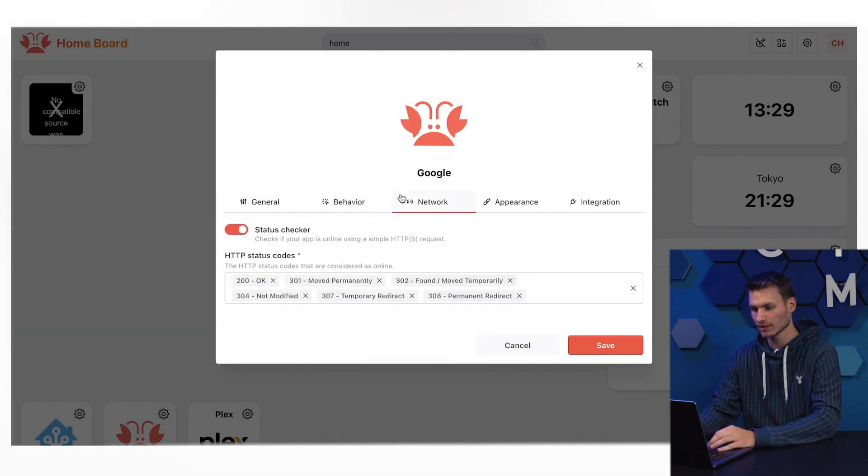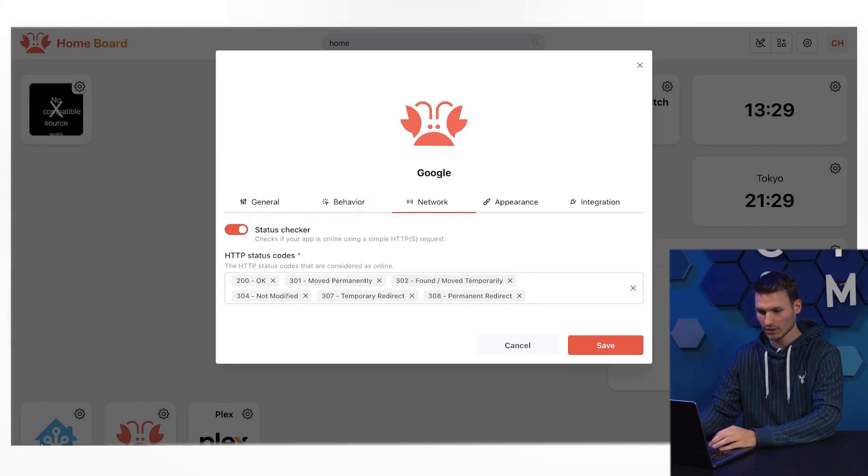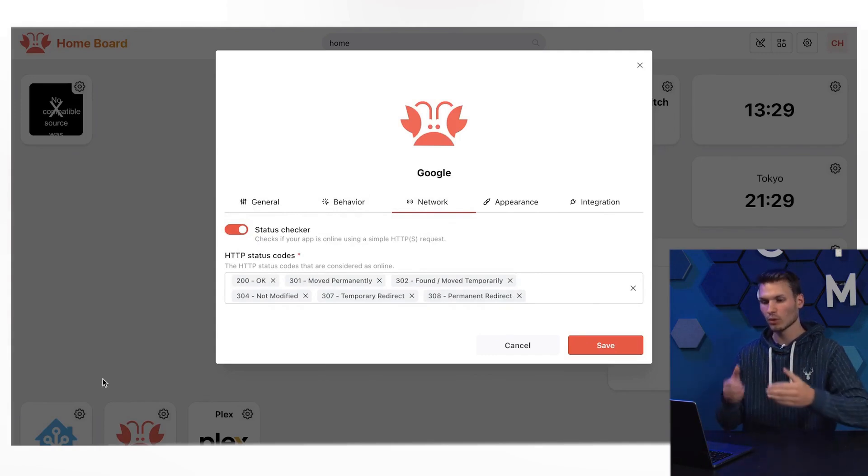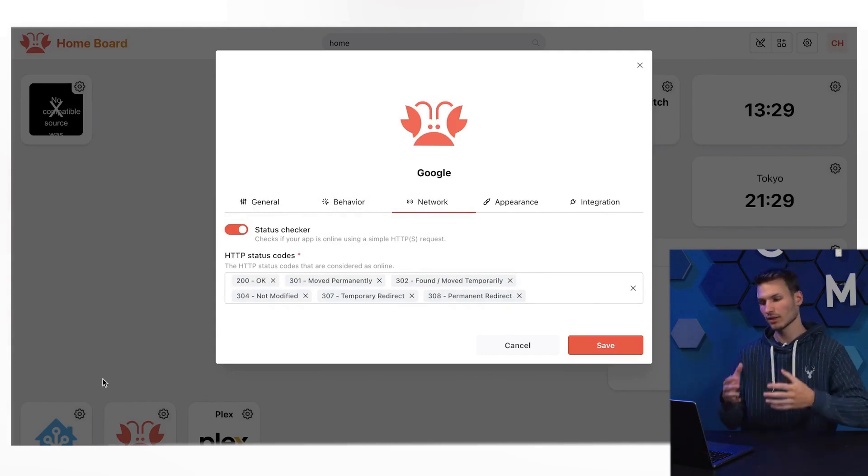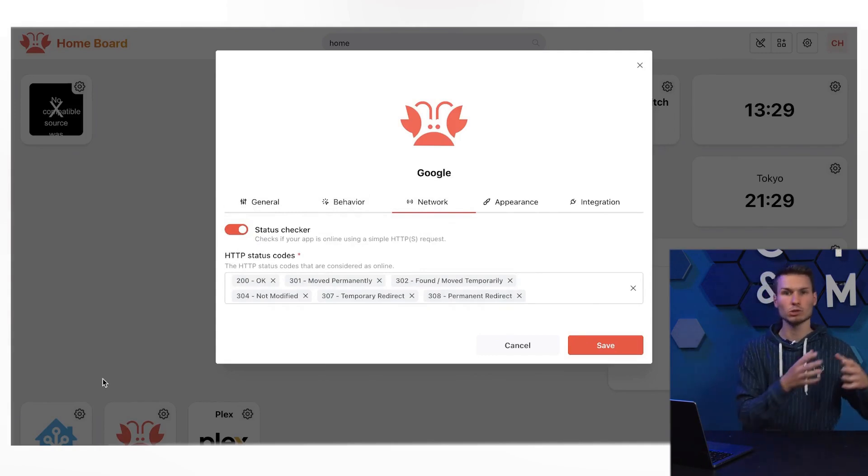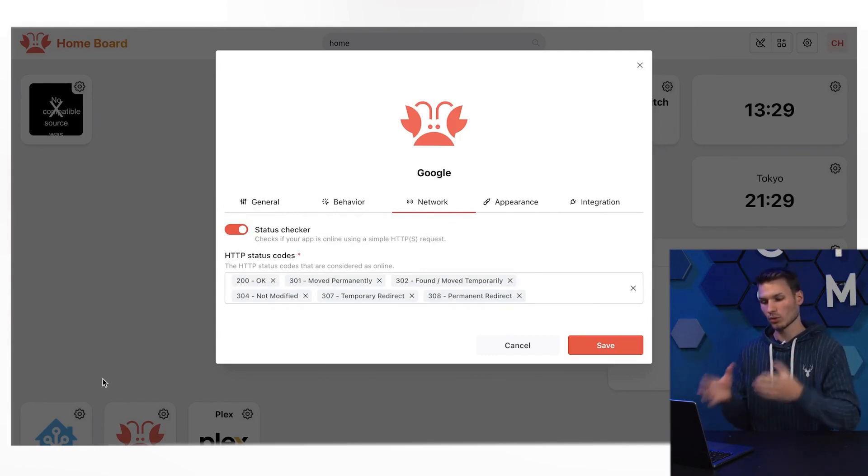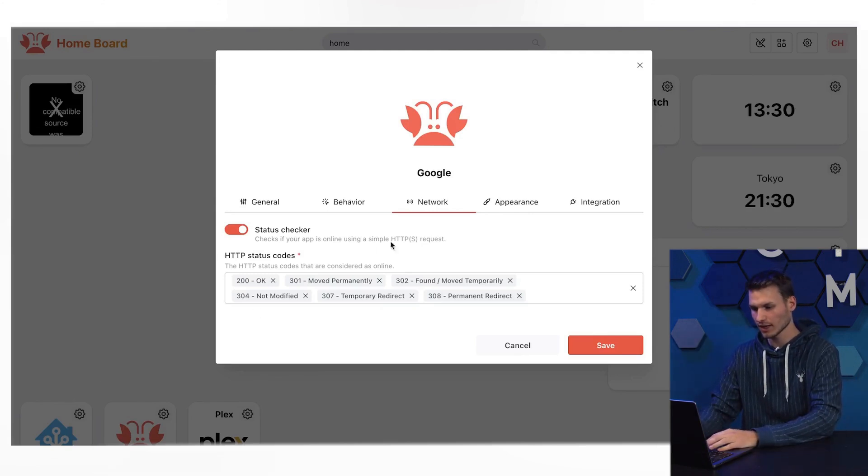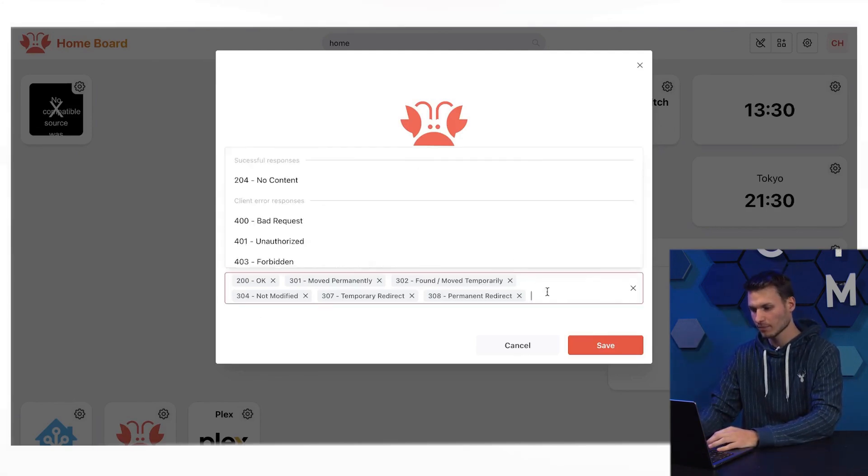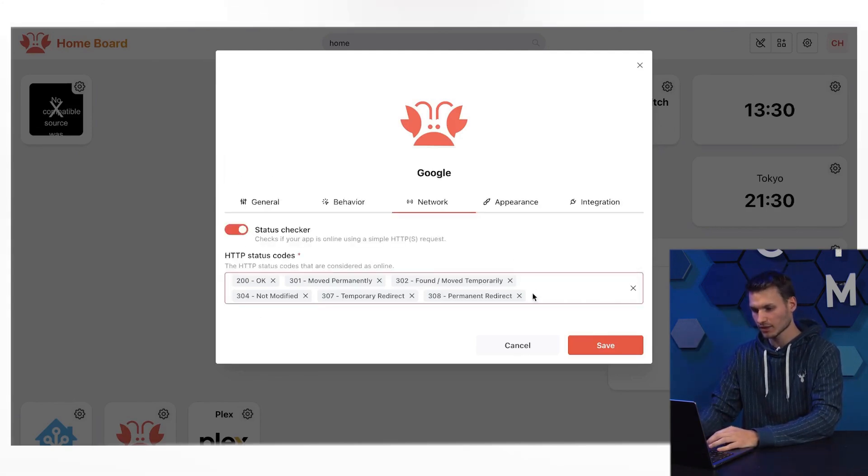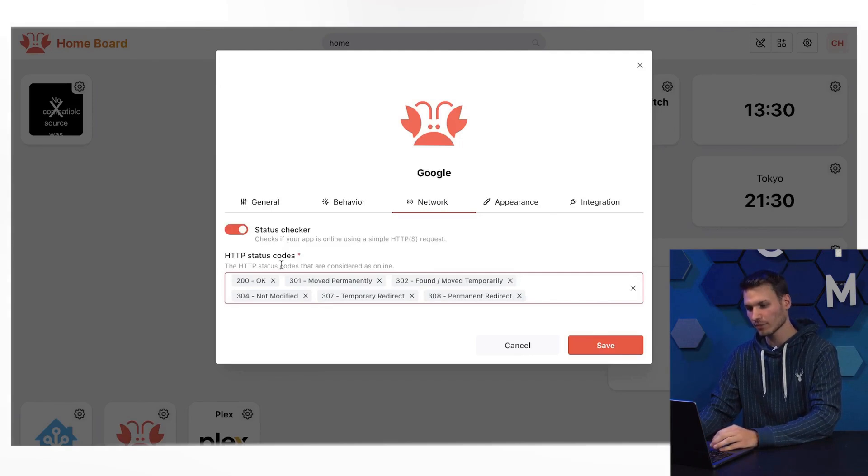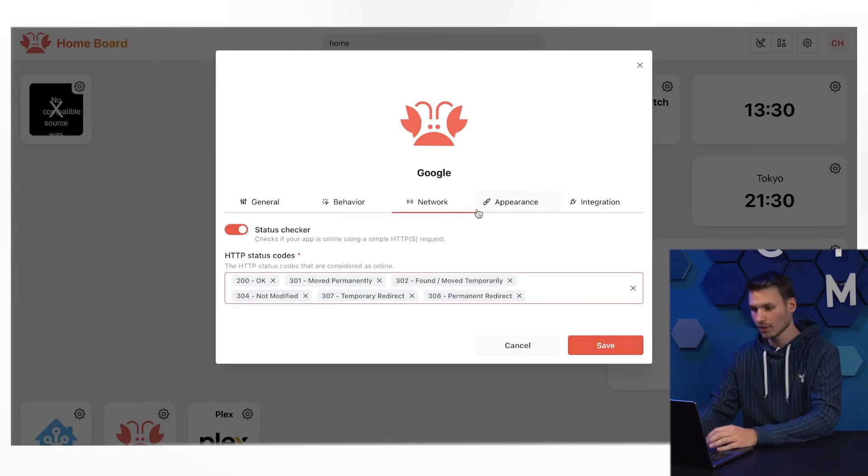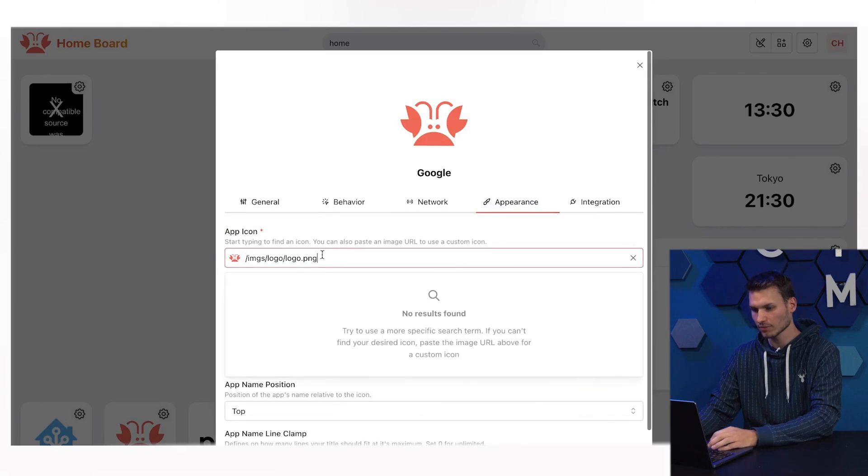I can make network settings here. As you can see down here, there is a green dot next to Home Assistant. This means that Homer automatically checks whether Home Assistant is currently reachable or not, and indicates that right here. I can set which status messages are considered successful and which are errors.